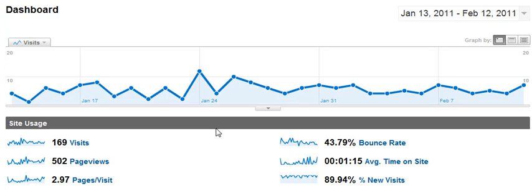Hey guys, Sam here with TrafficIsKing.net. What you're looking at is a Google Analytics dashboard of one of my clients that I'm working with. He is a local business owner and I am doing a little bit of SEO for him.